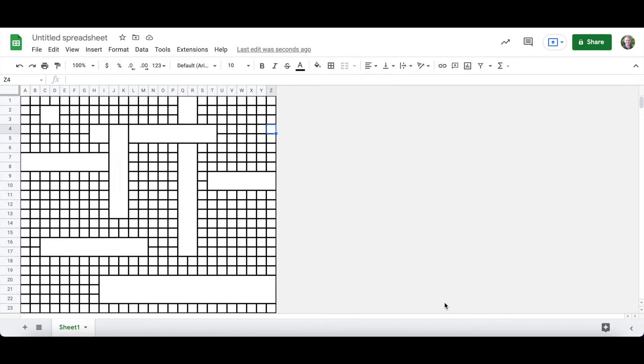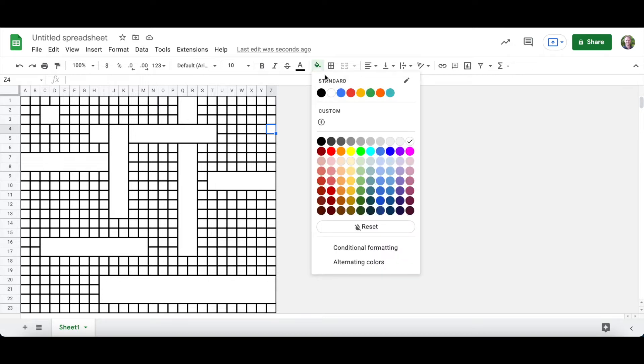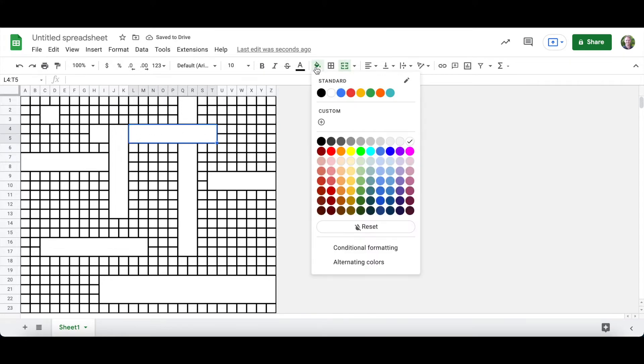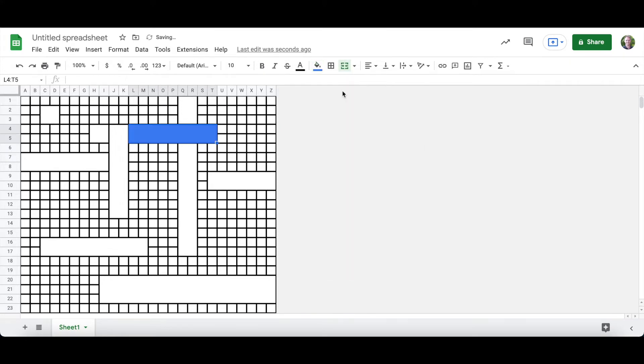Next I'm going to add my colors. This kind of art only uses primary colors which are red, yellow, and blue. I'm going to click on the paint bucket and I have red, yellow, and blue right here. Select the cell you want to color, select the paint bucket, and select the color.